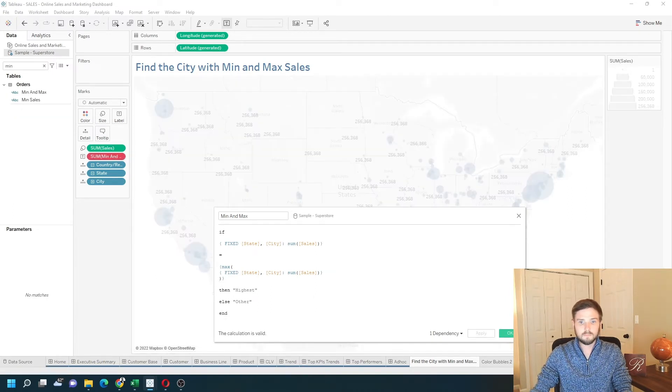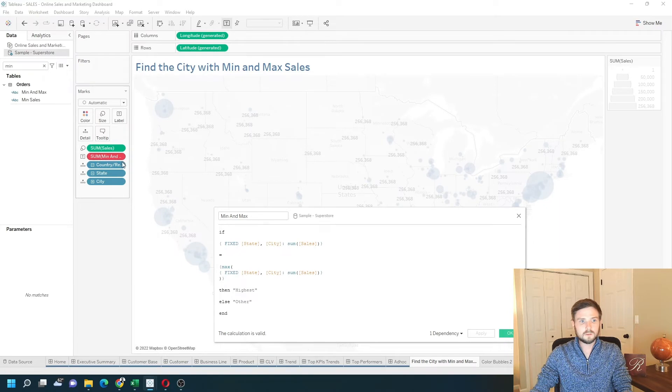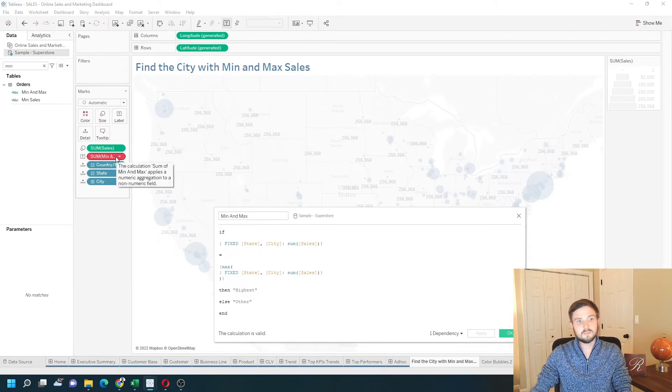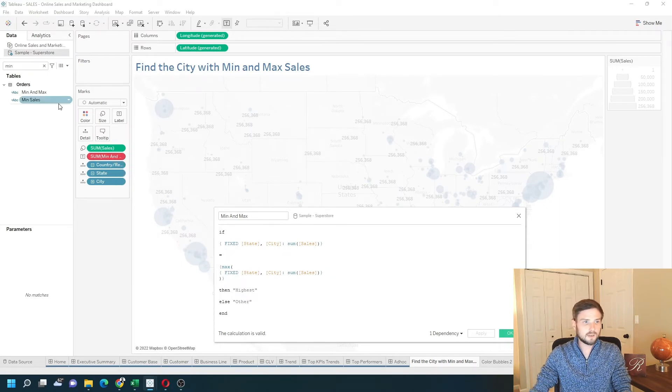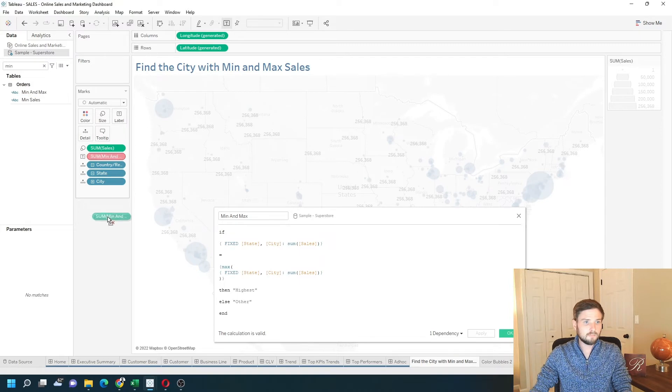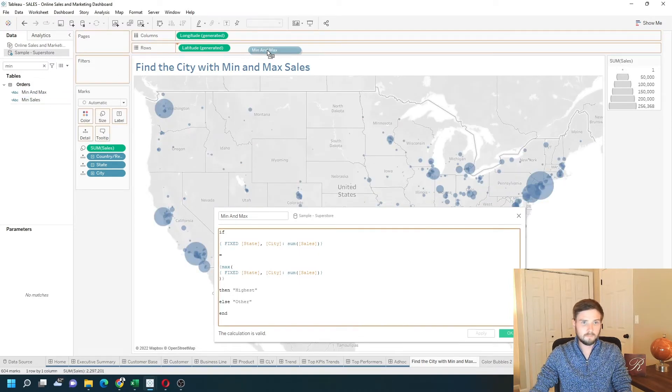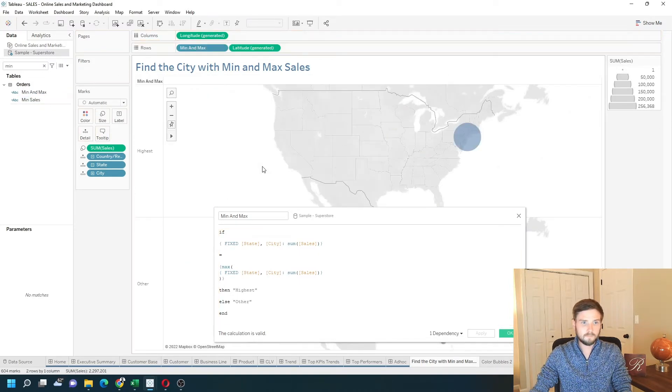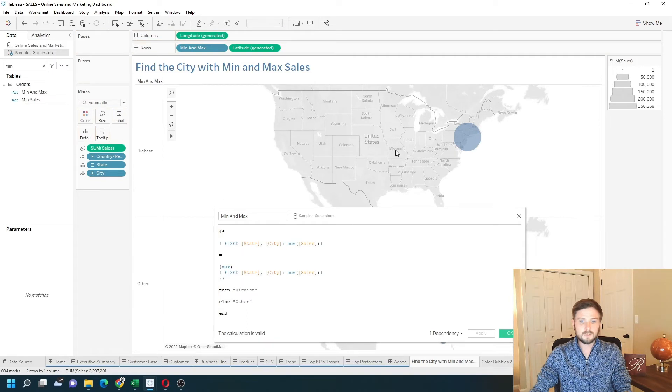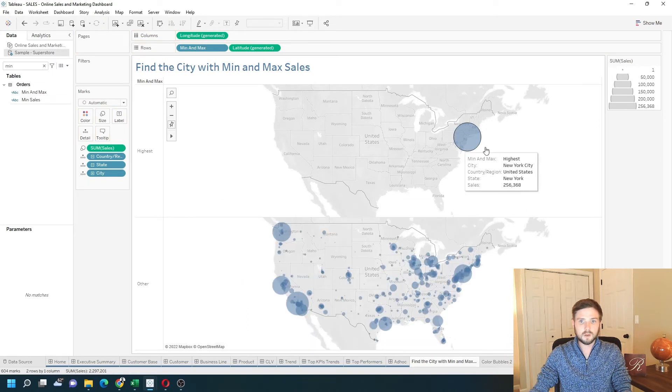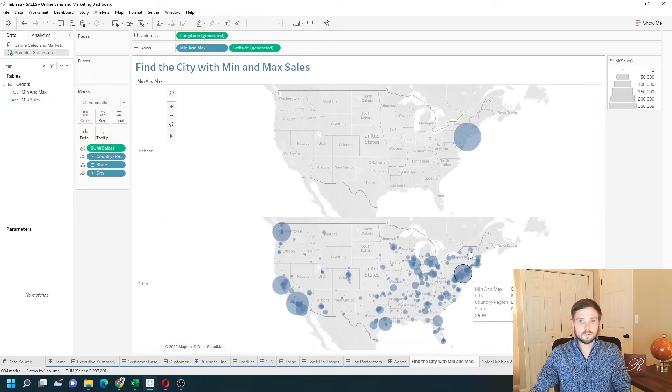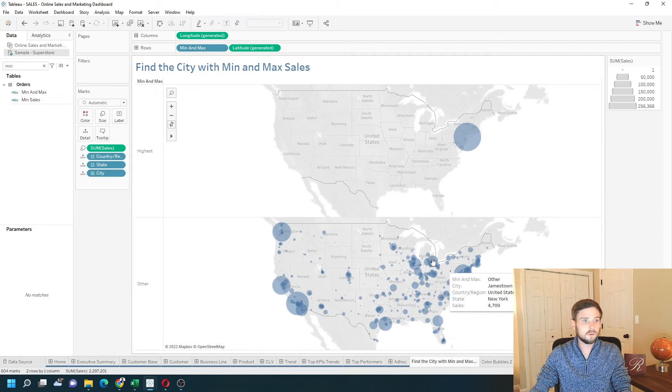it's going to turn red because the level of detail changed, the aggregation changed. I'm going to drag it back in again, but onto rows. And you can see that one dot is the highest, and the rest are the lowest. New York is the highest, and the rest are the lowest.